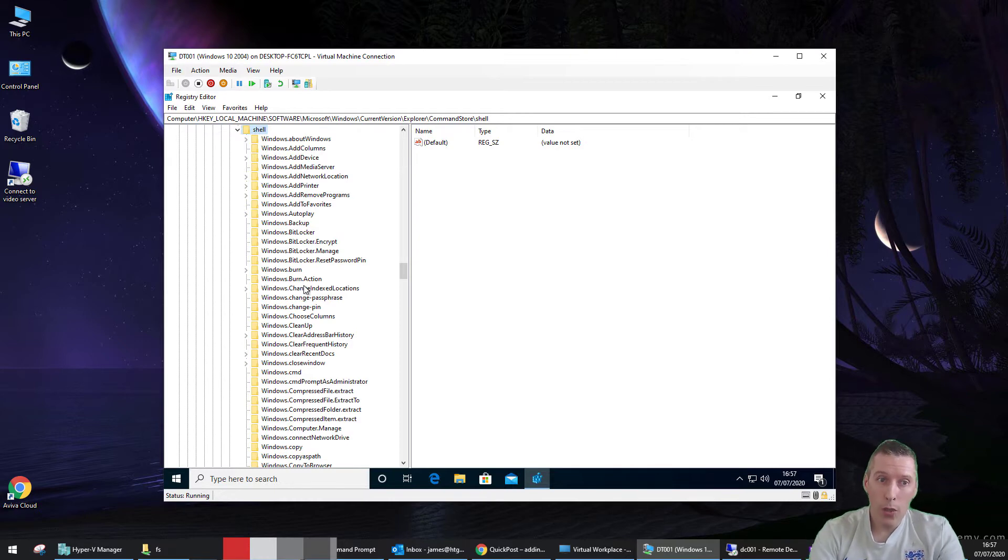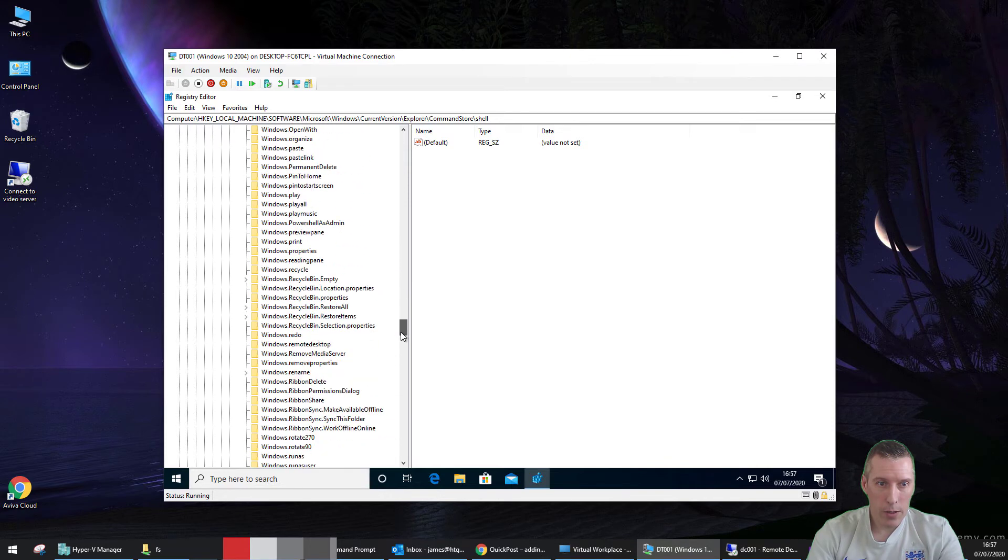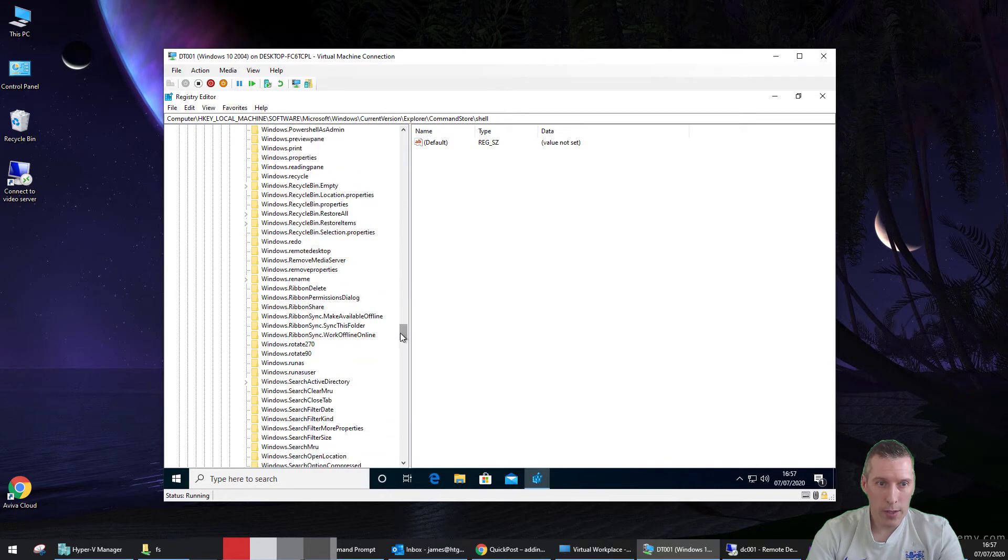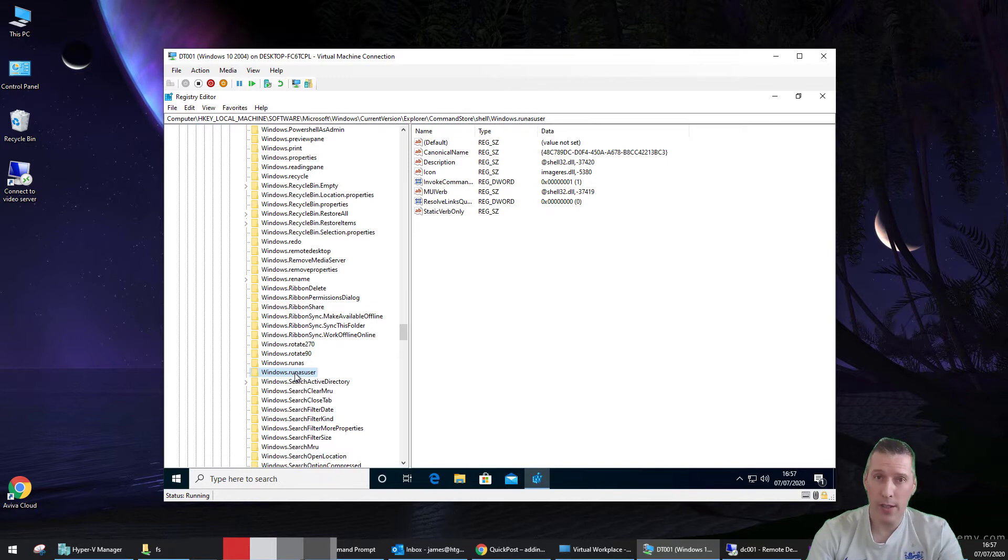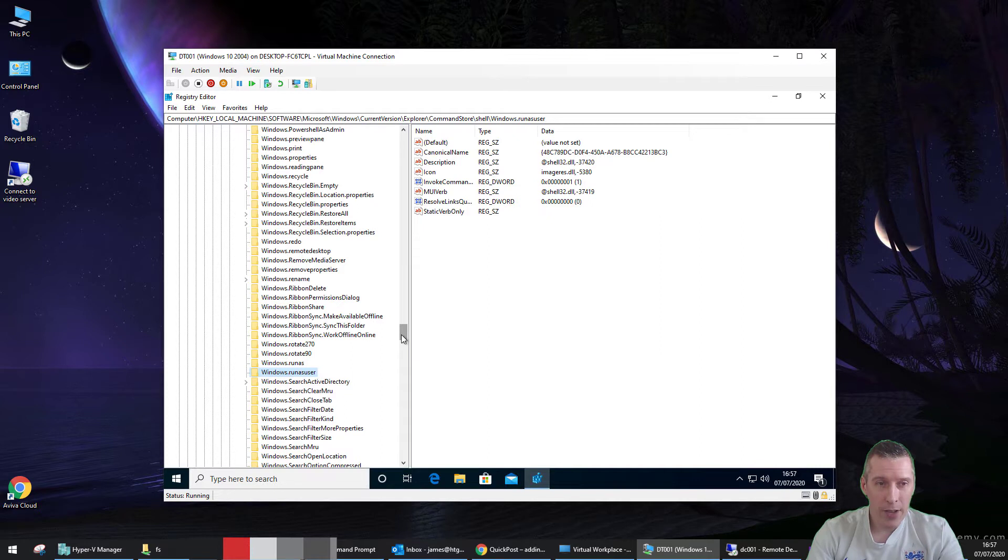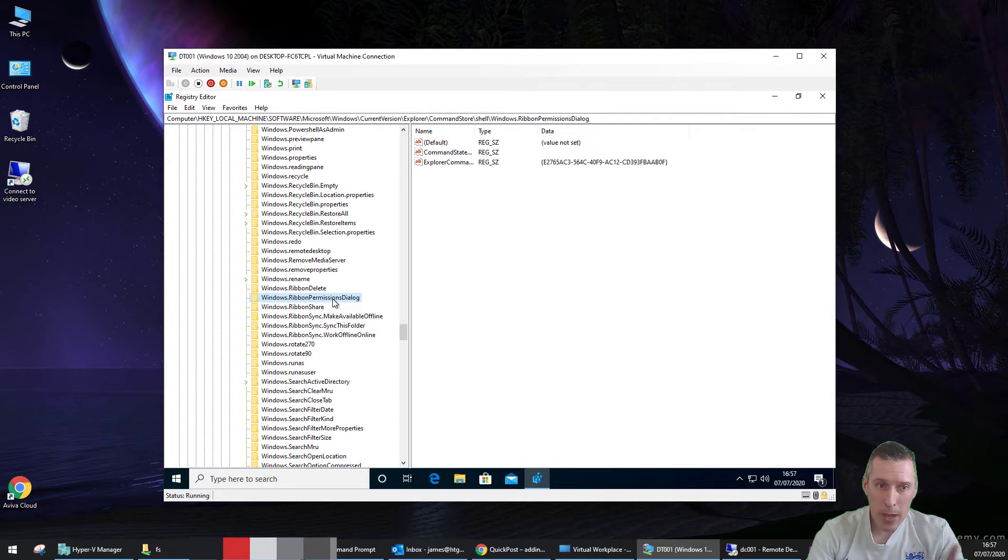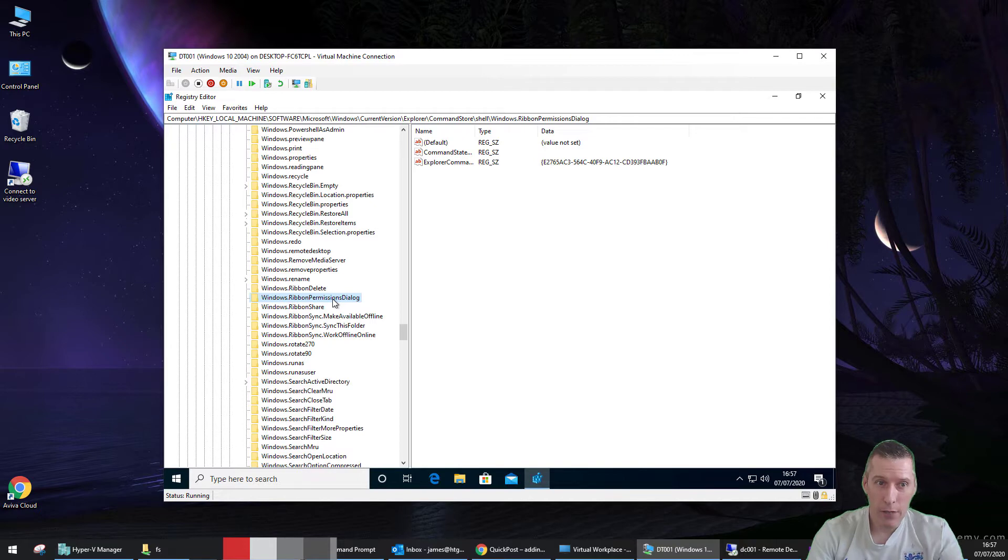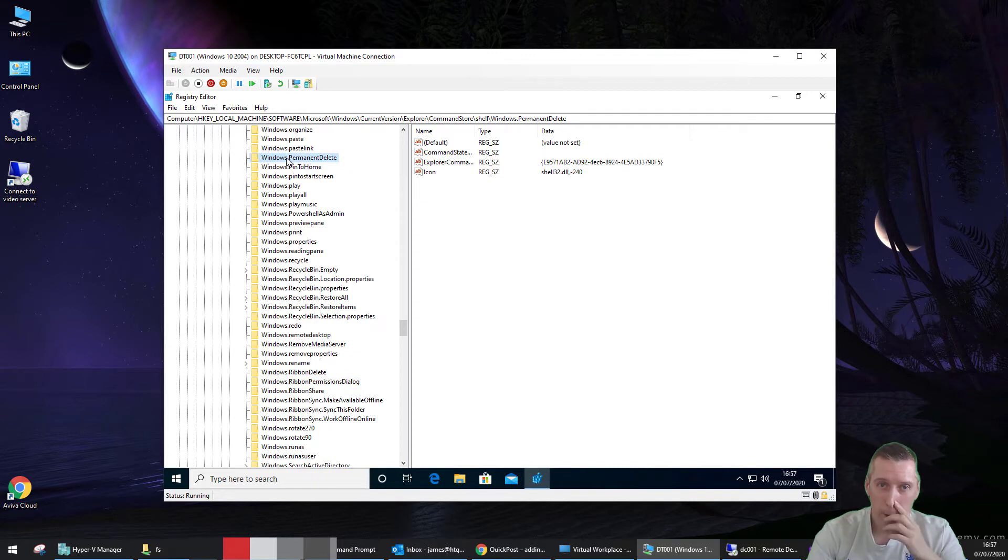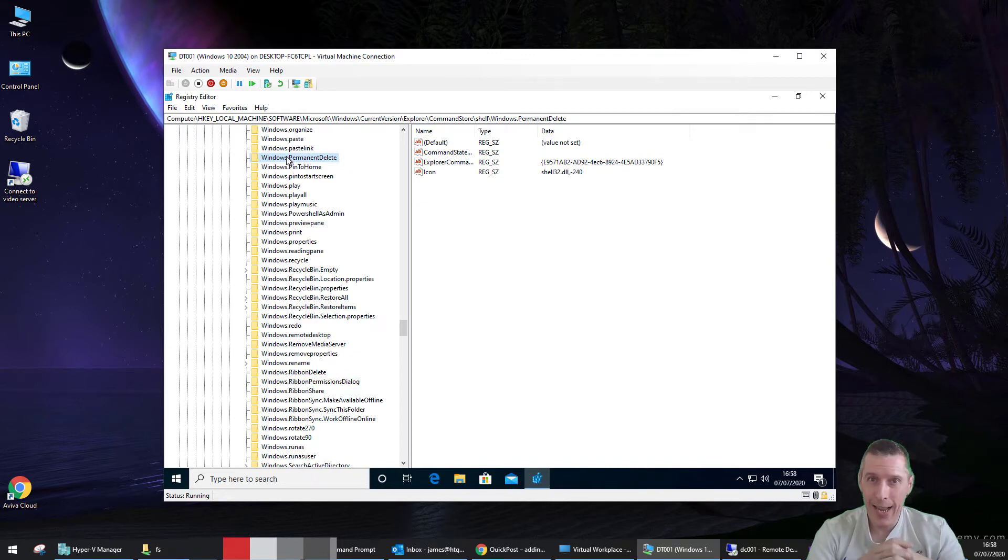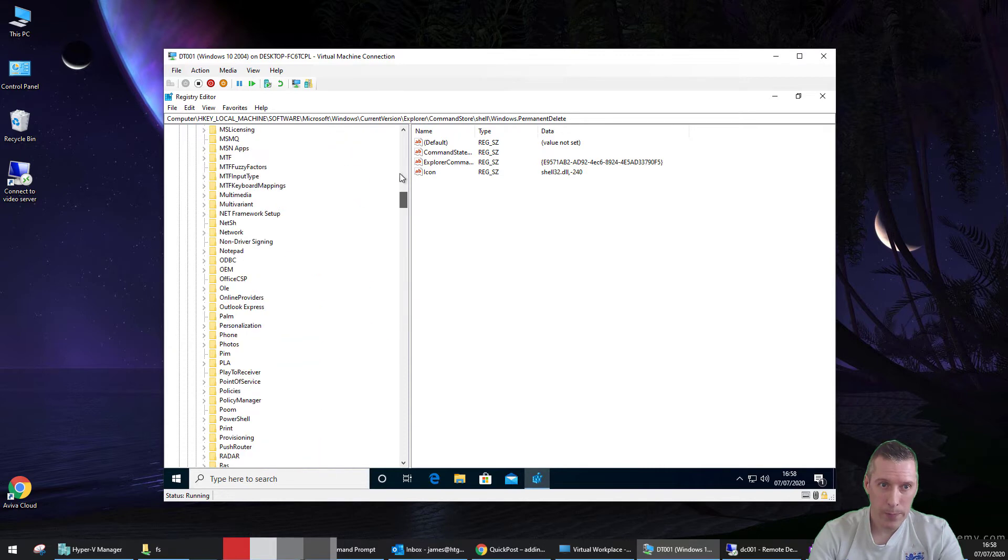We're looking for, firstly, the one that does run as a different user, which is this one, Windows.RunAsUser. Some of them are quite self-explanatory and easy to find. The Advanced Security one was a bit more tricky to find. It's actually this one, Windows.Ribbon.PermissionsDialog. So you need to identify which registry keys it is that you're looking for within there. The one for Permanently Delete that we mentioned is another reason you want to find. It's Windows.PermanentDelete. So you need to find the registry key and make a note of it because we're going to take an export of that registry key and put it somewhere else that exposes it in the right-click context menu.